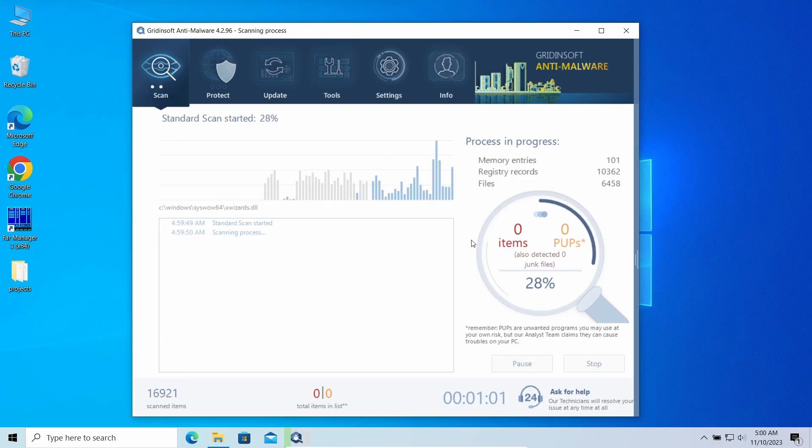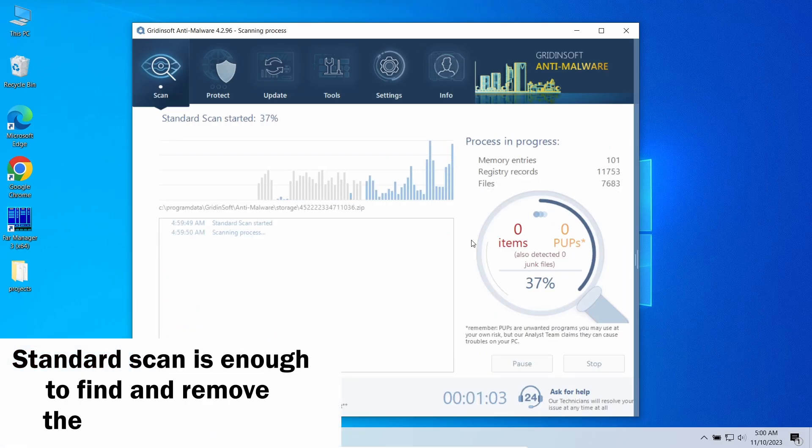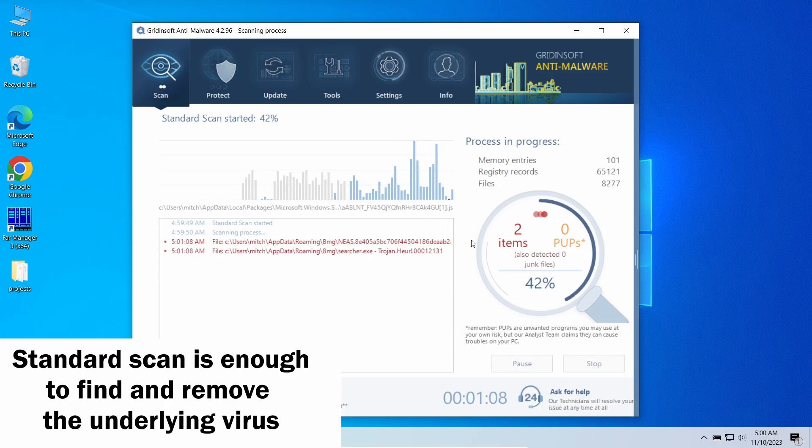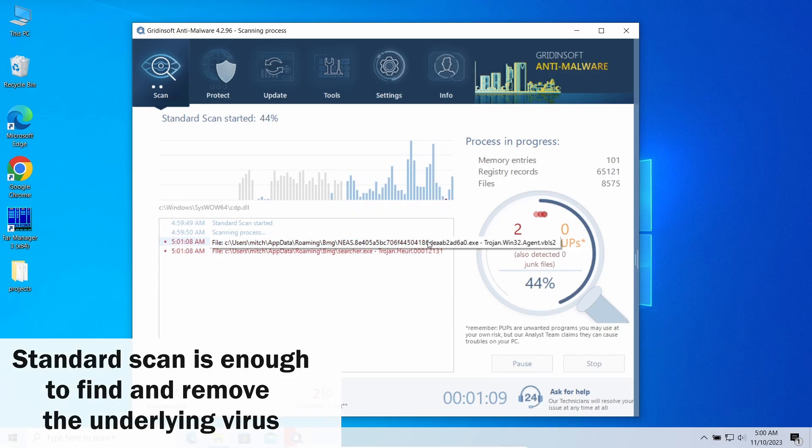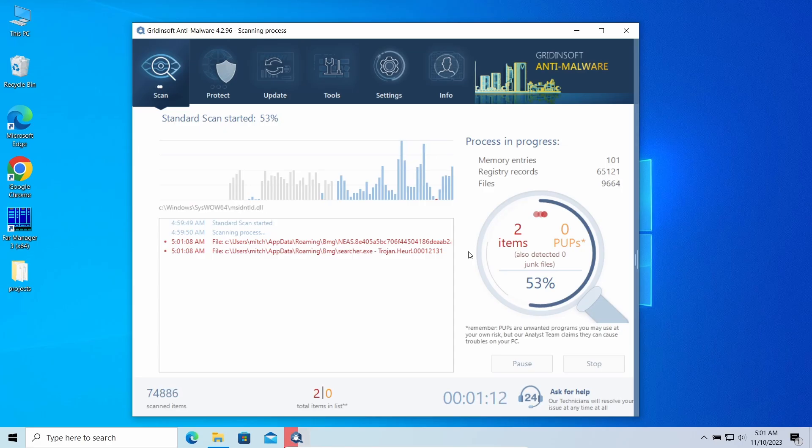In this case, standard scan will be enough. It takes around 5 minutes and scans all the disk volumes, including hidden folders and registry. Let's give it some time to finish.